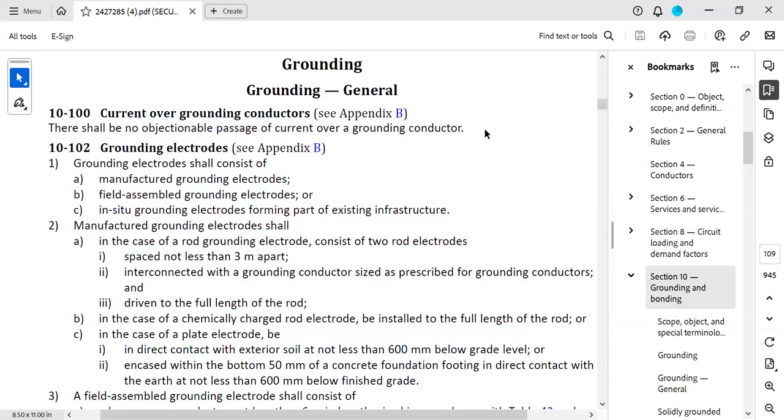That objectionable current flow can also happen in the grounding conductor when it's adjacent to another ground, too close to that other ground. In other rules about the grounding electrodes, it talks about how far away they should be. They should be two meters away because of this.